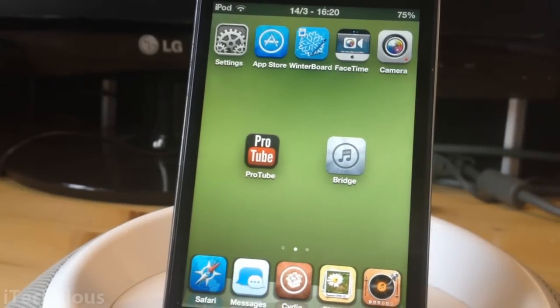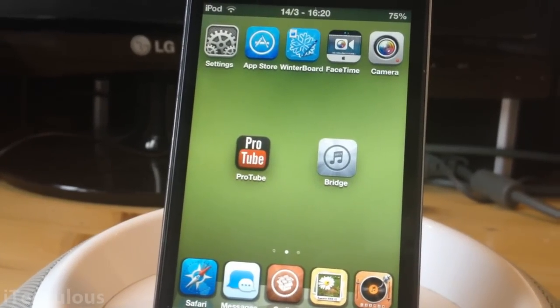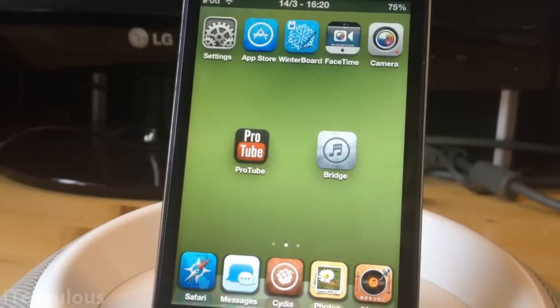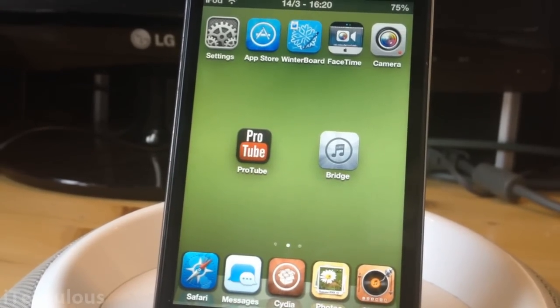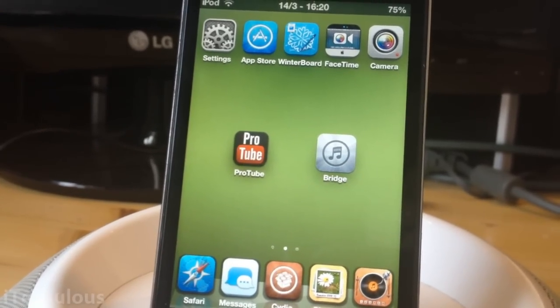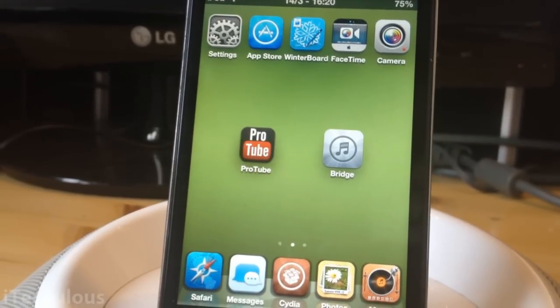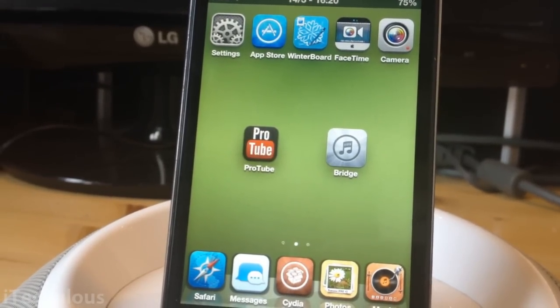Hey everyone, how's it going? This is Joe at iTechulous here, and today's video is how to use ProTube and Bridge together so you can download the audio from ProTube and use Bridge to convert it to your iTunes library on your phone, iPod, or whatever else you're using.